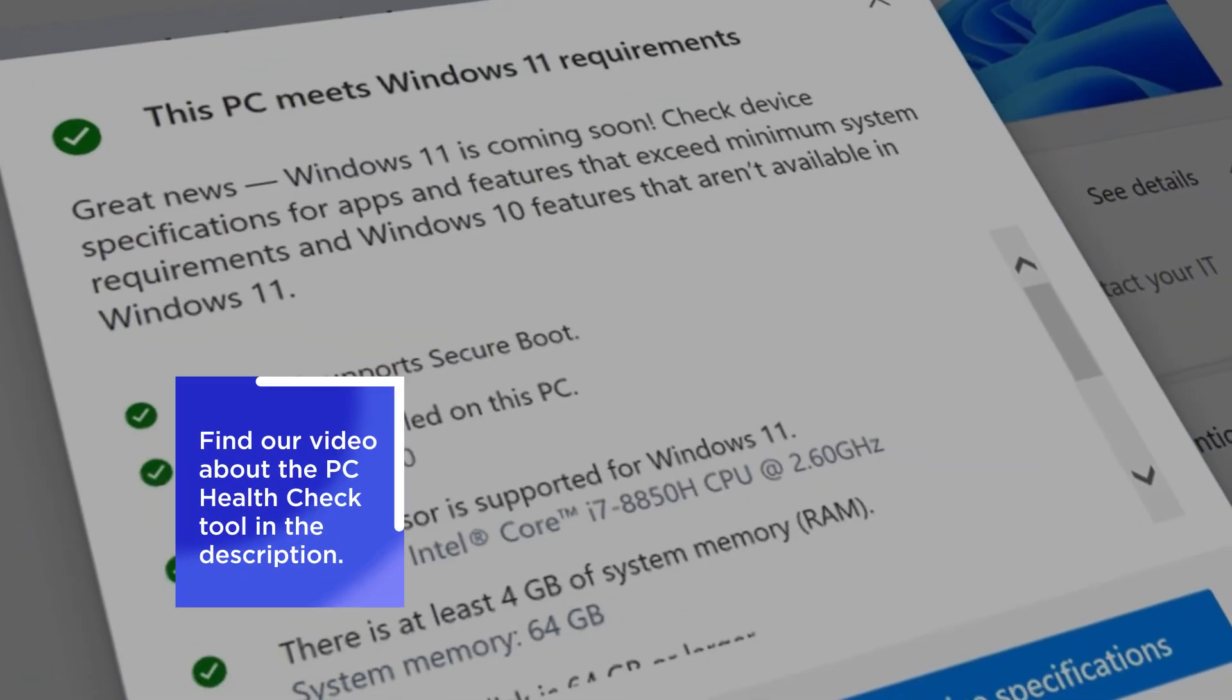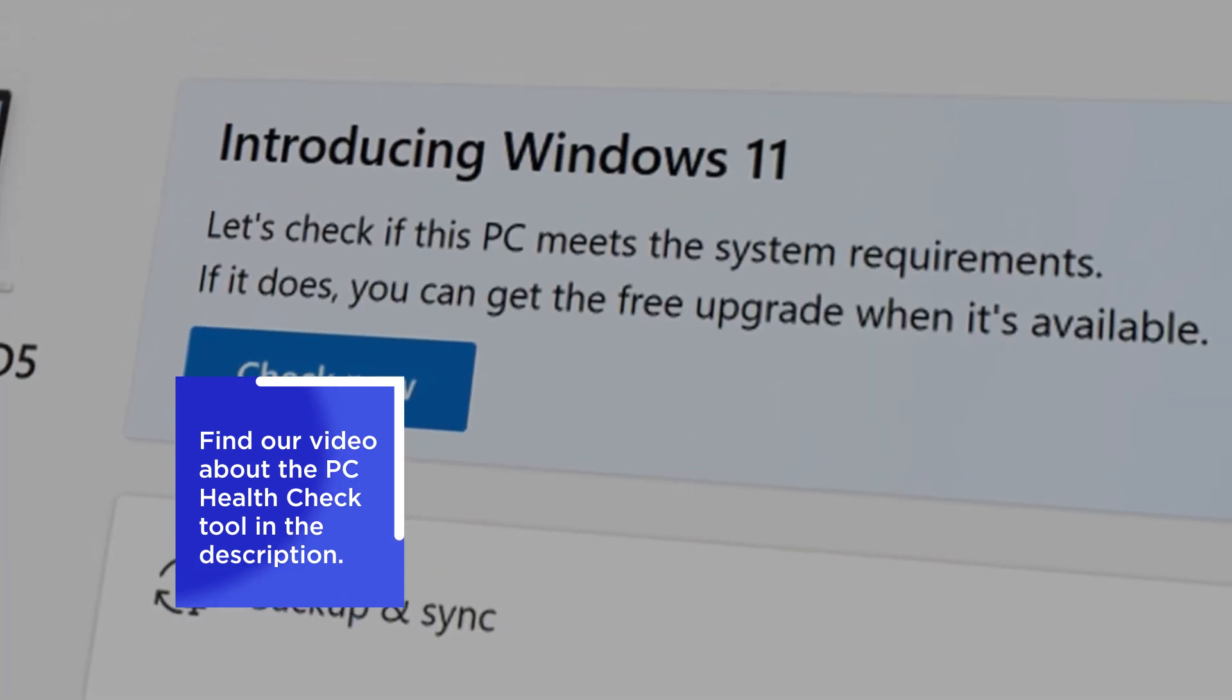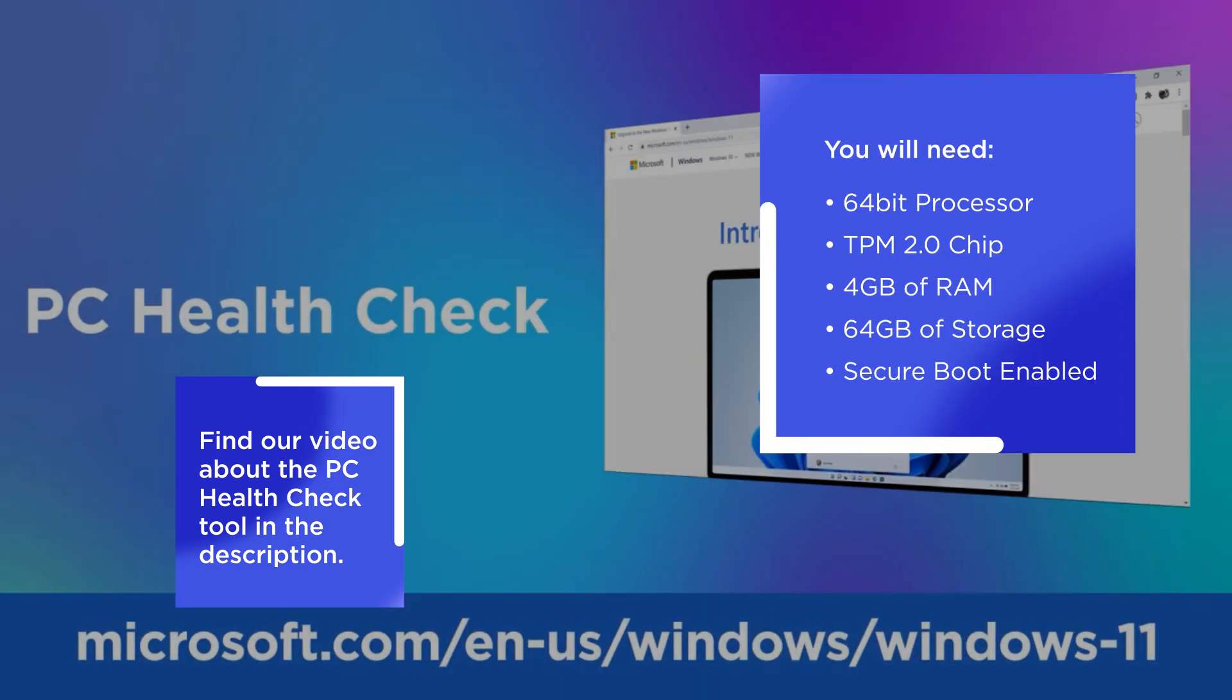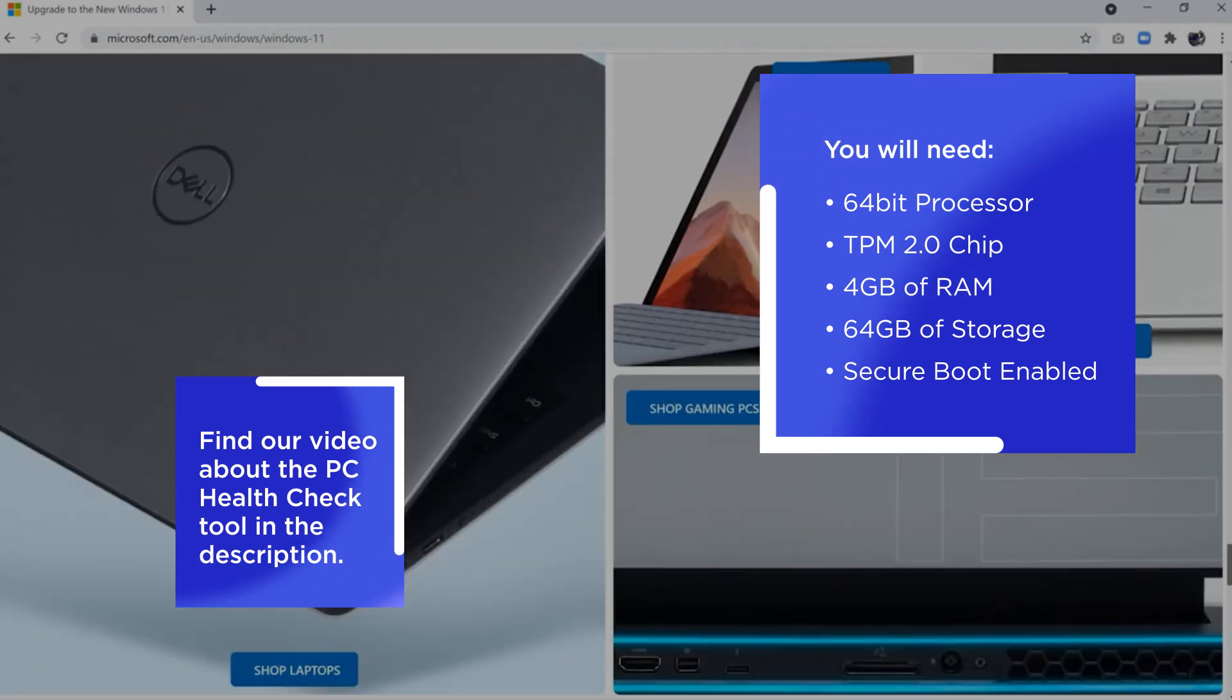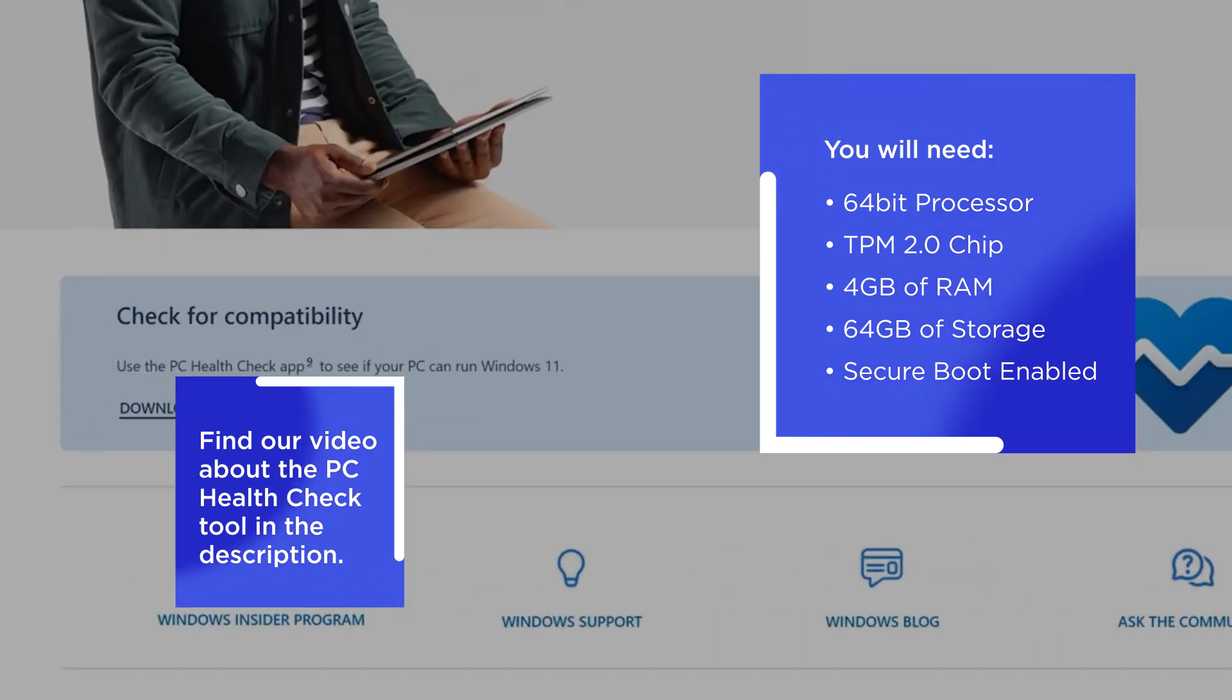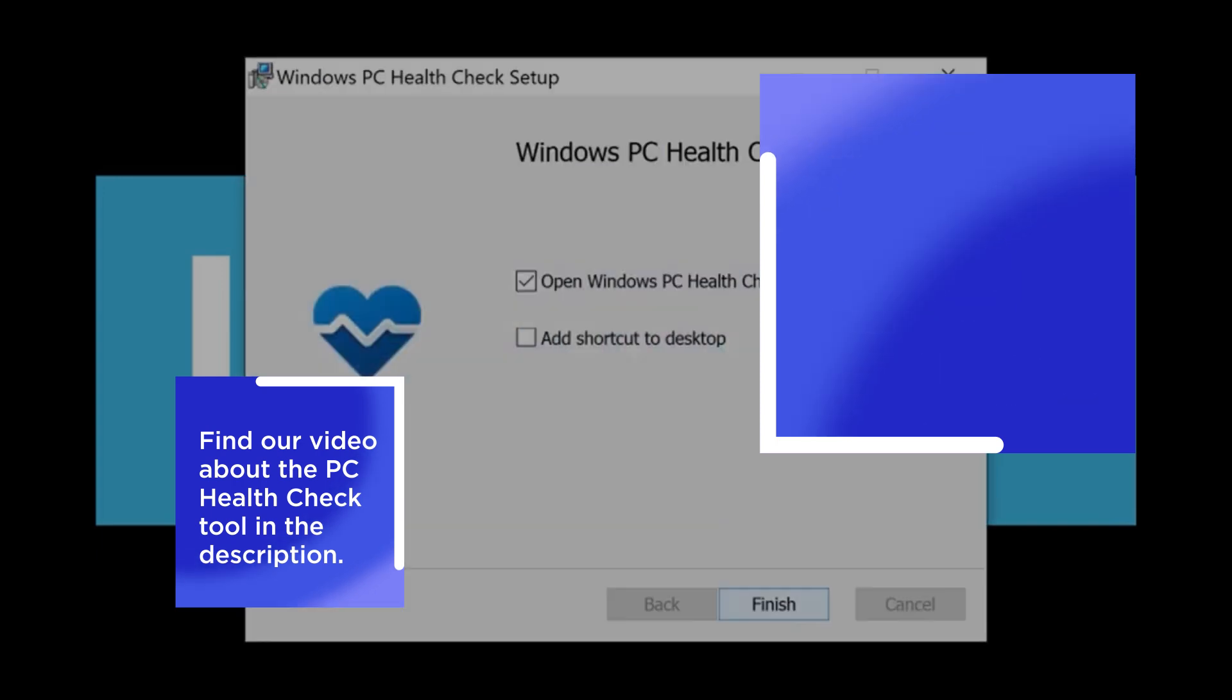To check if your device is eligible, run the PC health check tool from Microsoft. You'll need a 64-bit processor, TPM 2.0 chip, 4GB of RAM, 64GB of storage, and secure boot enabled.